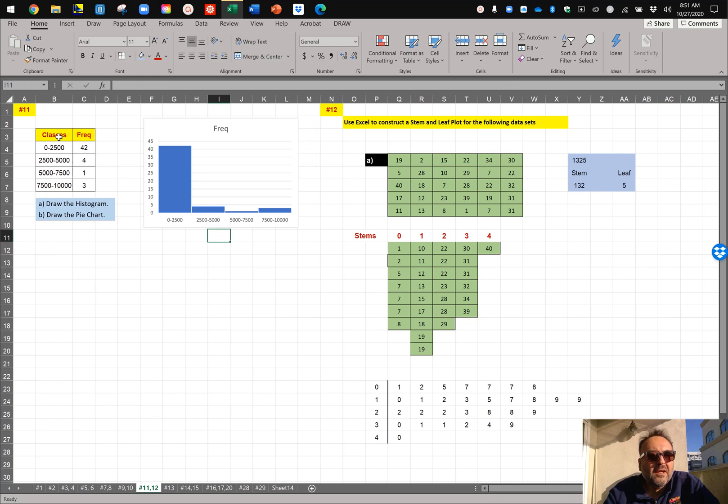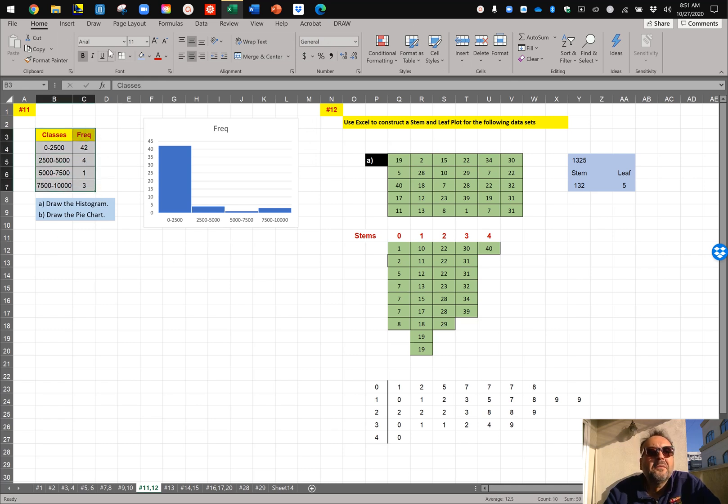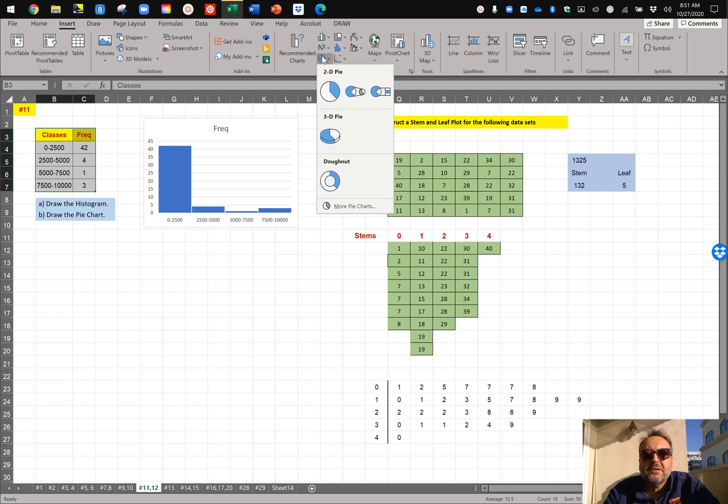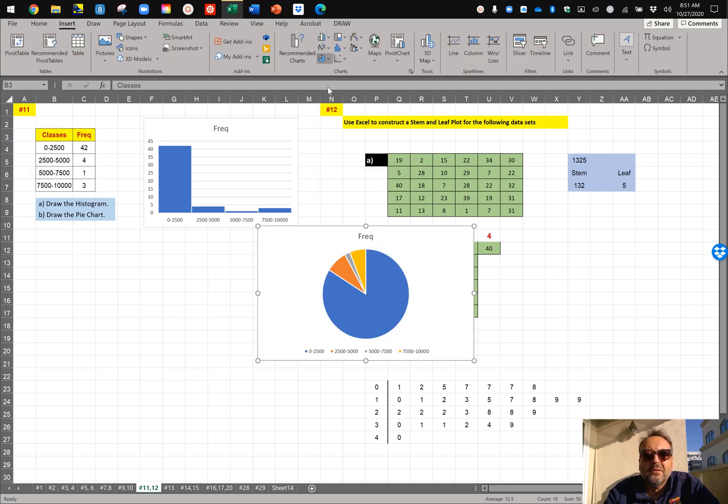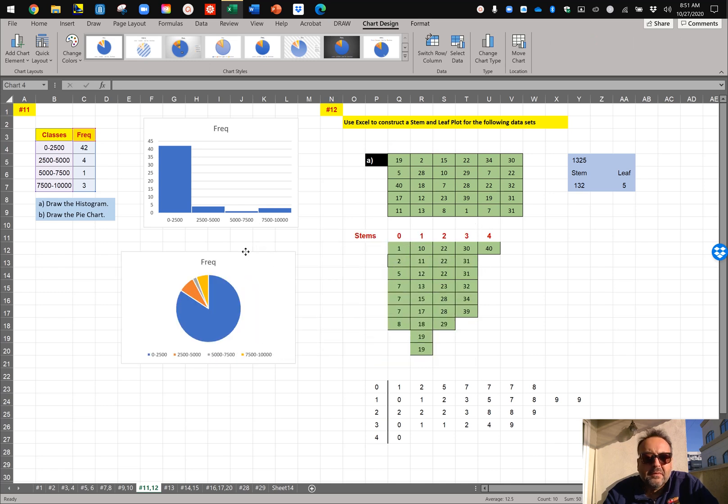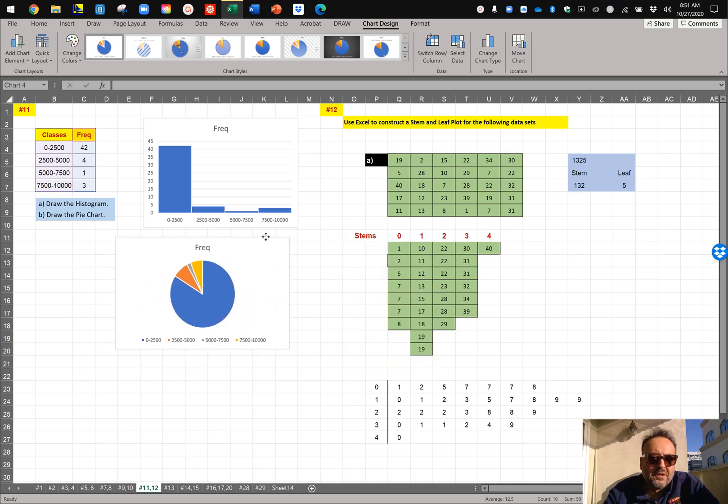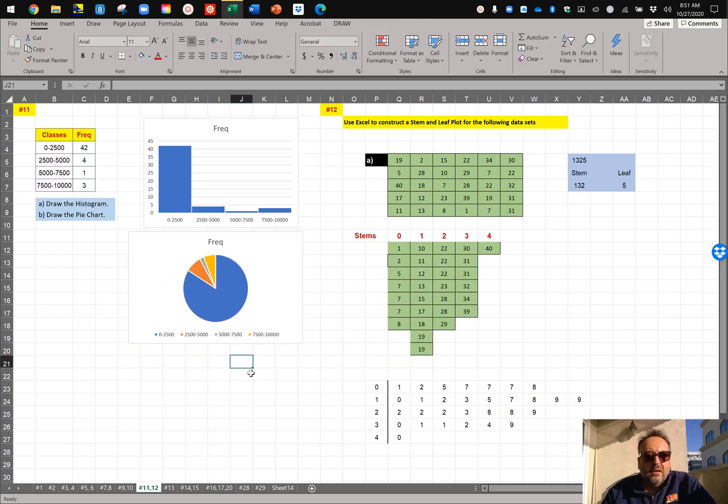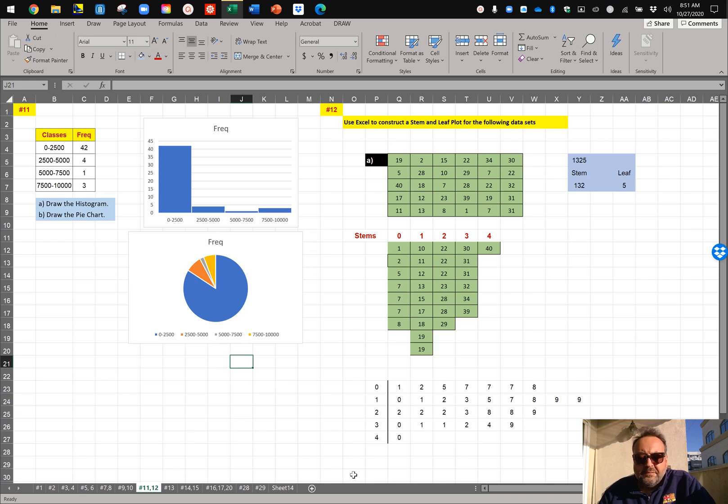Now for the pie chart, again you select the table. Don't forget to select the entire table. Go to insert, and this time go to the pie chart, and do a pie chart. It's that simple. And there is your pie chart. So that does it for number 11.